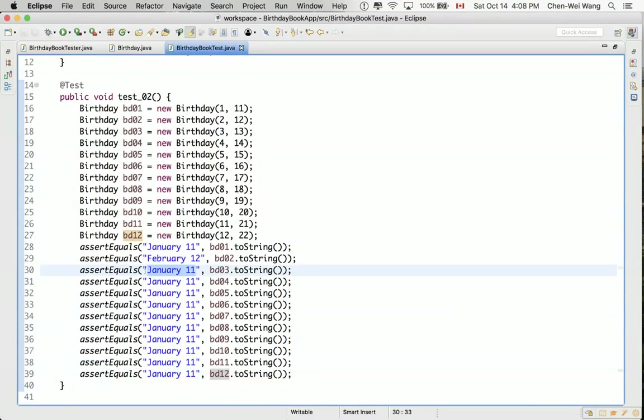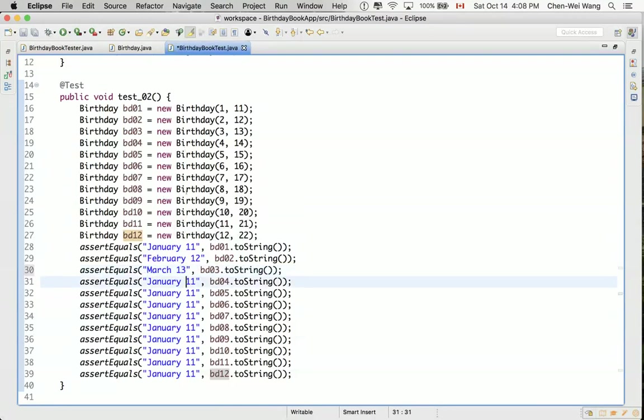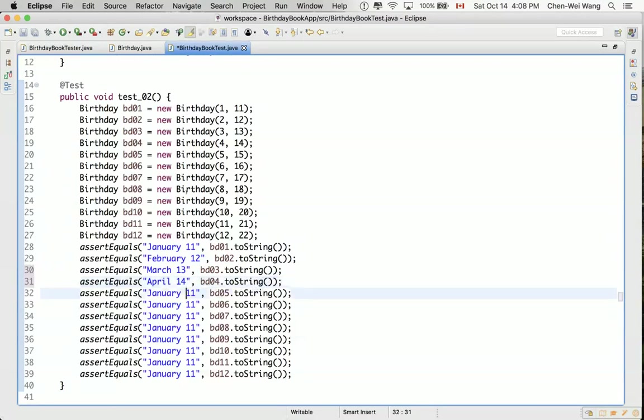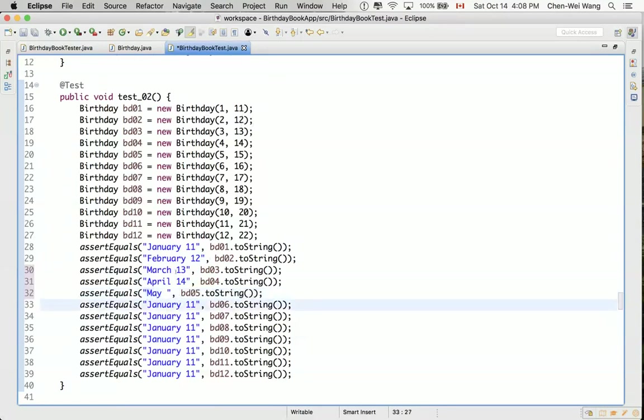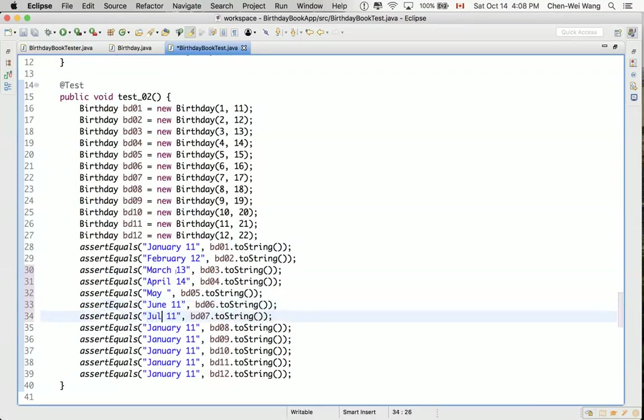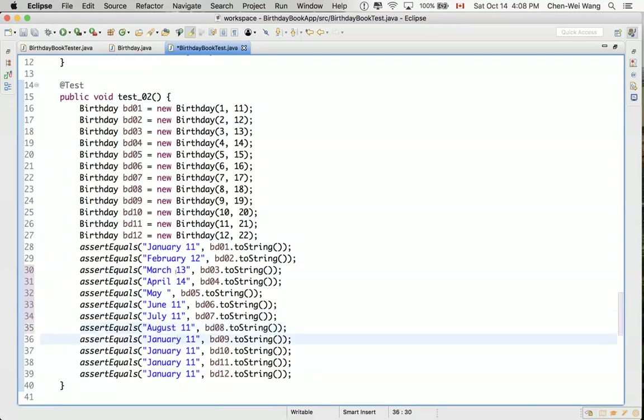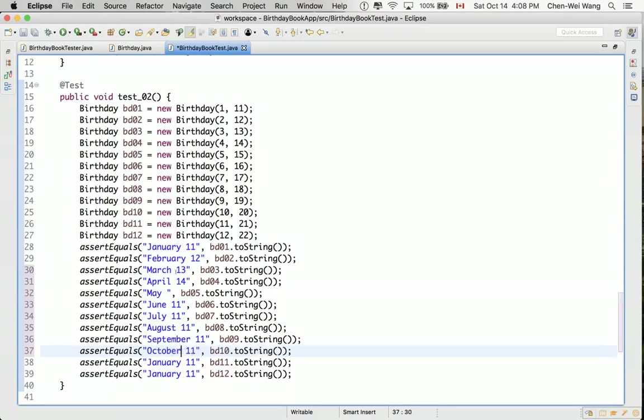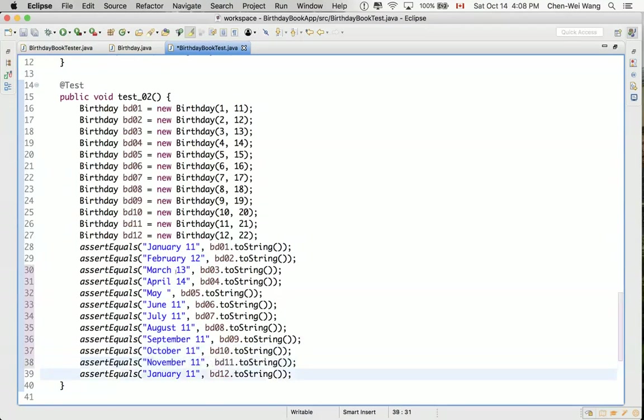Let's fix this first. 3, 4, 5, 6, 7, 8, 9, 10, 11, and 12. February 12th. And then what about BD03? It should be March 13th. And for BD04, it should be April 14th. You can see the way I actually develop is 11, 12, 13, 14. I'll just follow that. So April, May, June, and then July, August, September, October, and then November, and December.